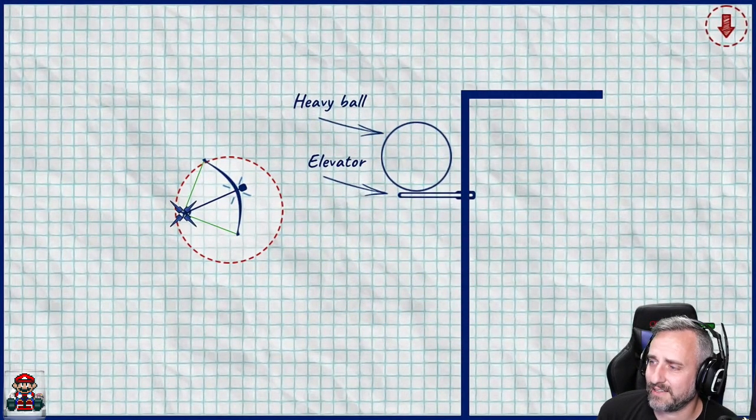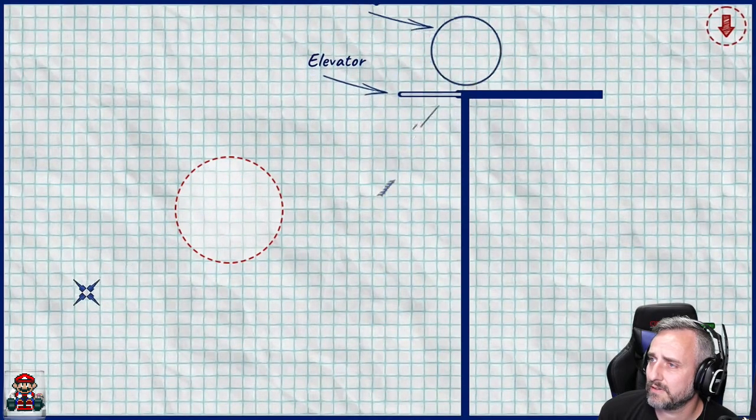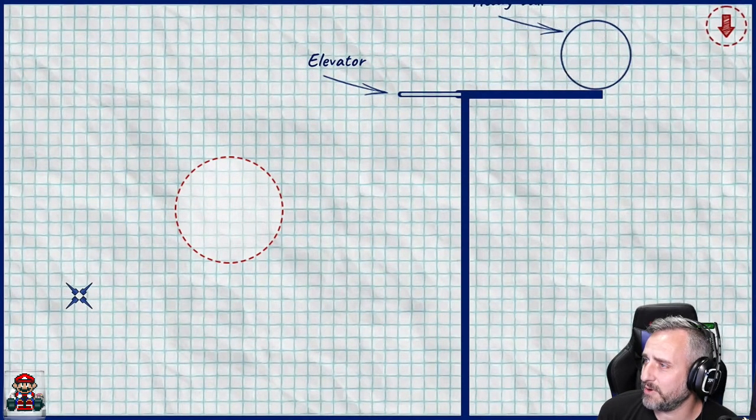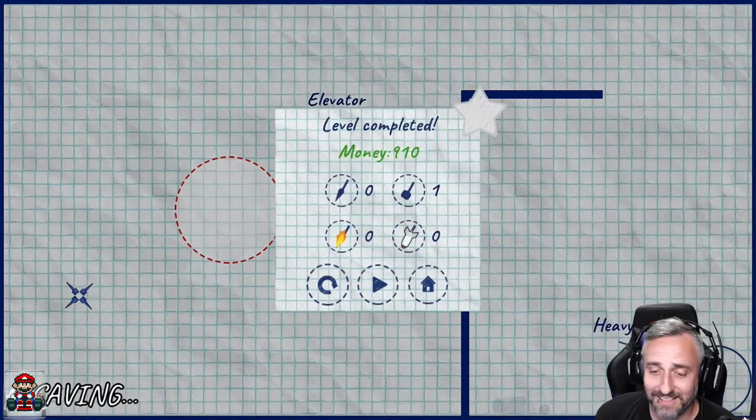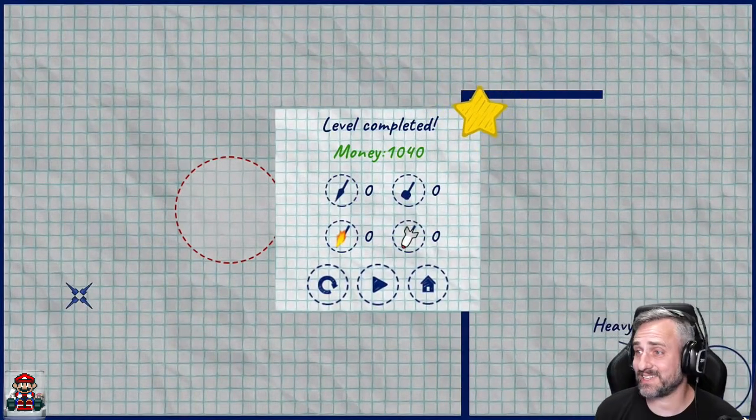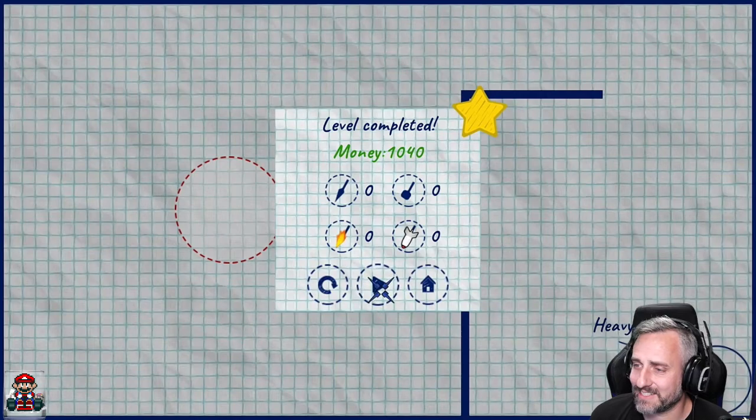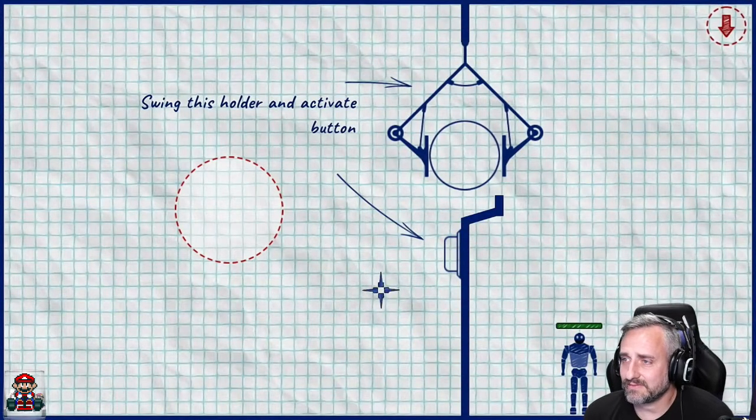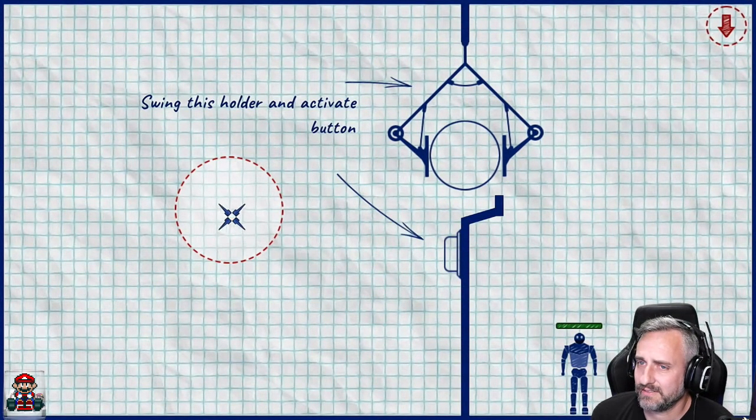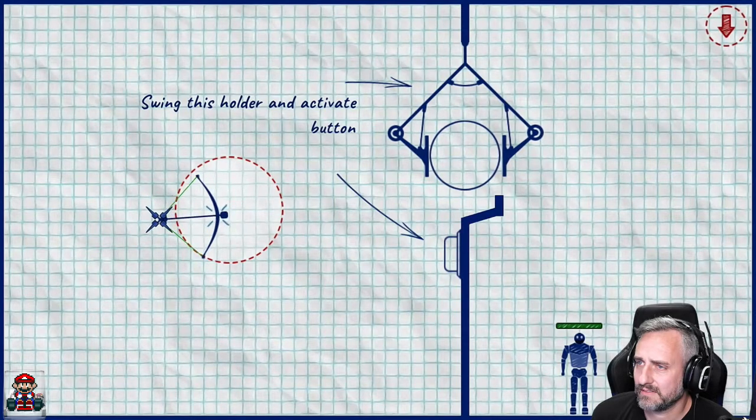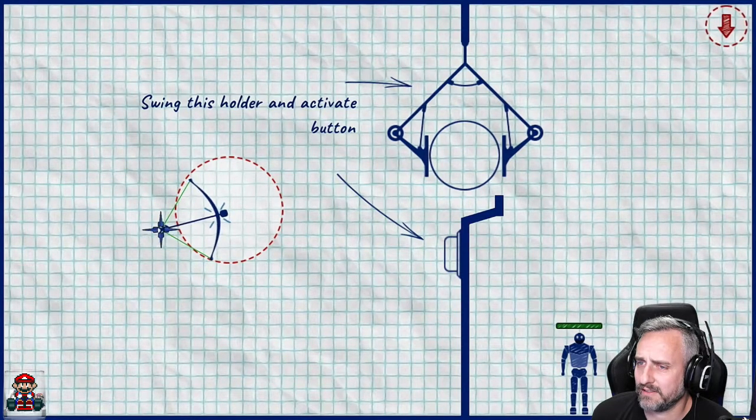I like it better with the controller. I see what we're doing here. I see what we're doing. Come on. Heavy ball. Yo! We crushed the robot. All right. Next one. First, we got to swing it.